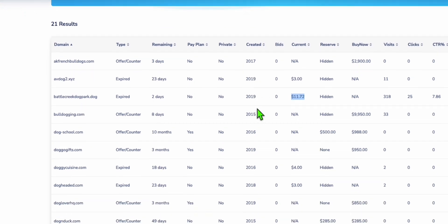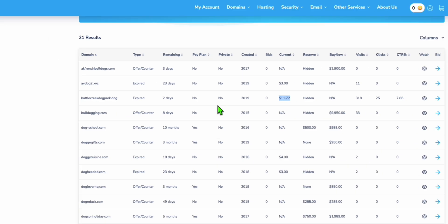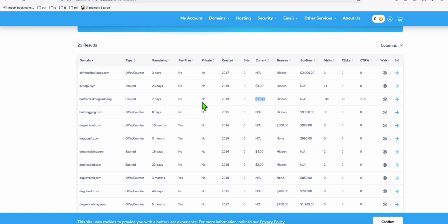You can scroll down to see a bunch of domains. Unlike GoDaddy, which is a saturated market with lots of people bidding, the domains here aren't as expensive. Of course, you need to see the data first.